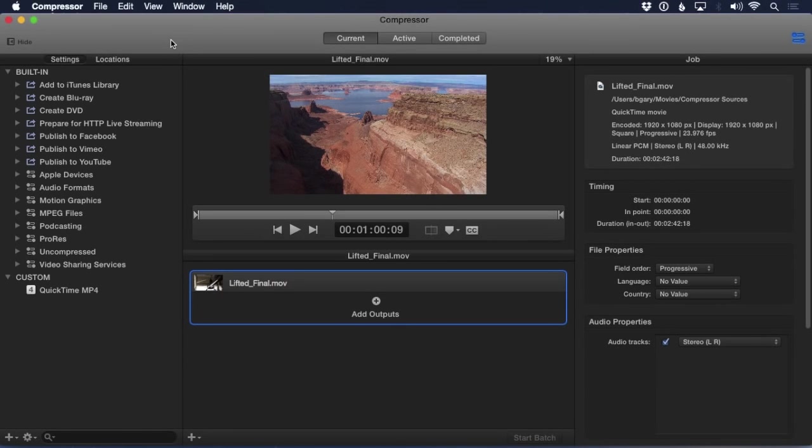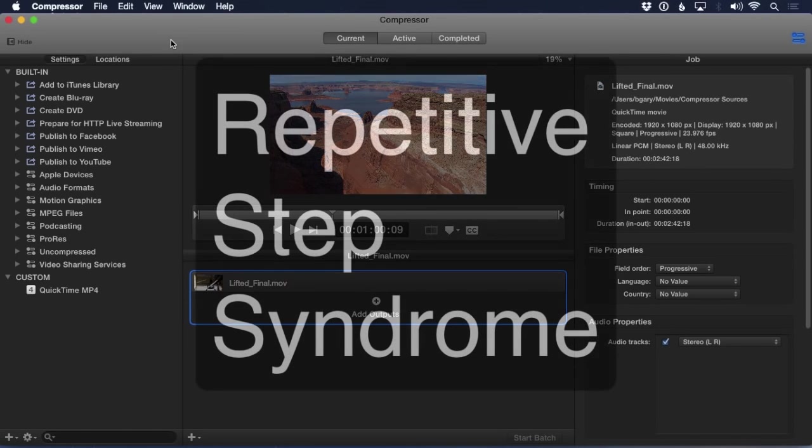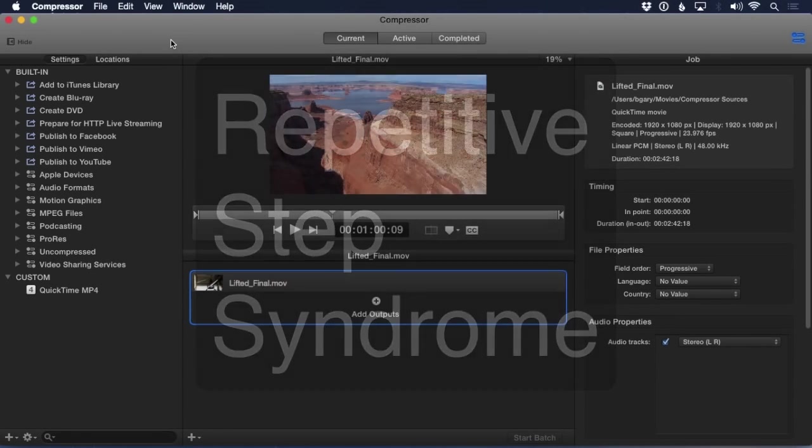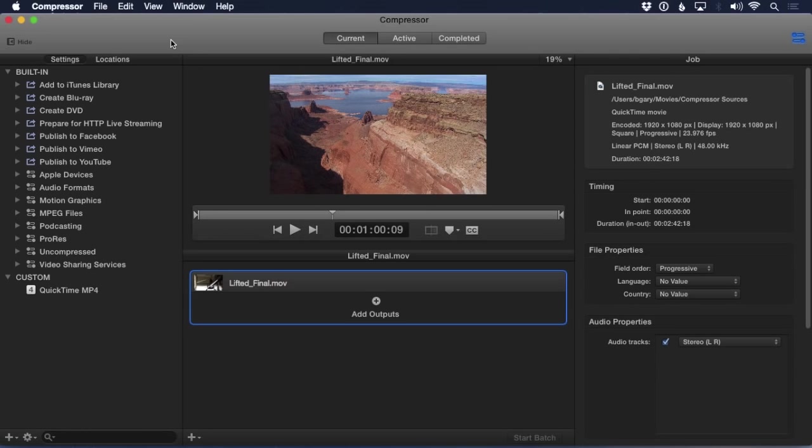Efficiency is the key for power using Compressor. Removing RSS, that's repetitive step syndrome, from your workflow is a great first move.